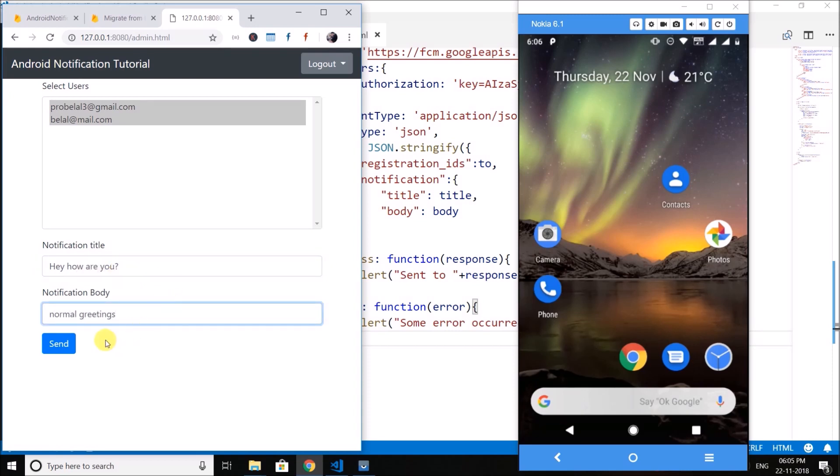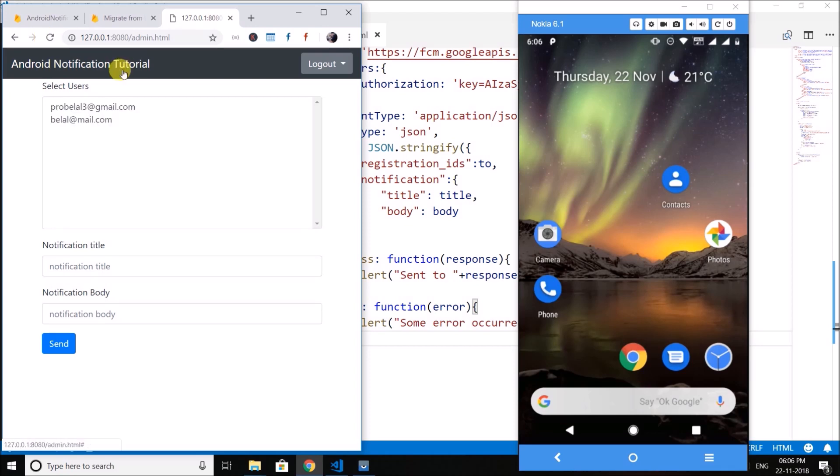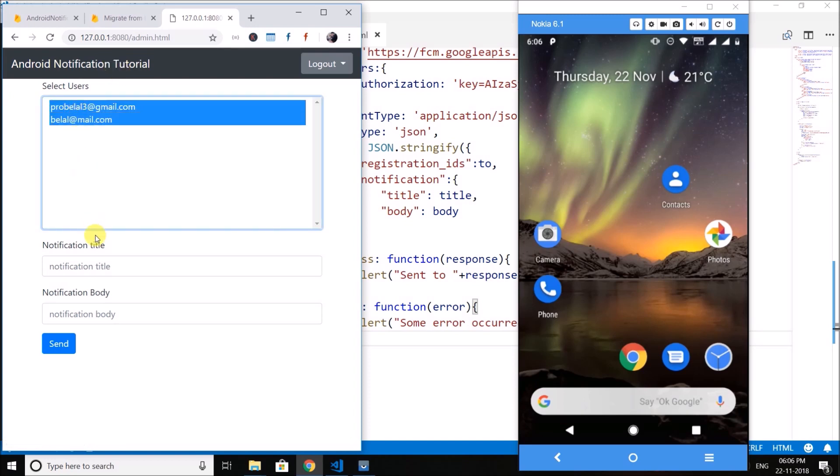Then click on send. Oops, first we need to refresh. Okay. And if sometime it loads from the cache, so to hard refresh you can press Ctrl F5. So select both the users.